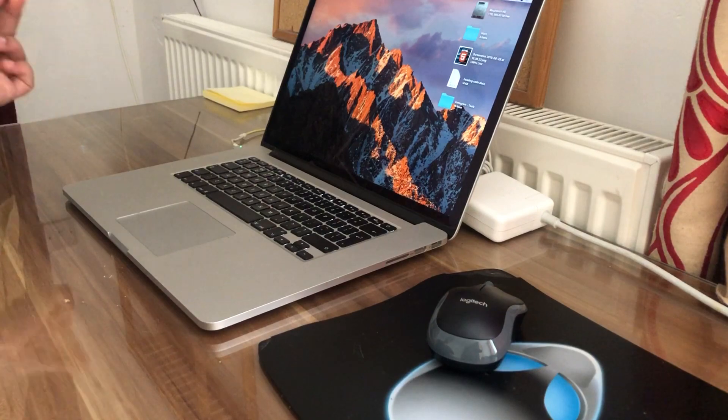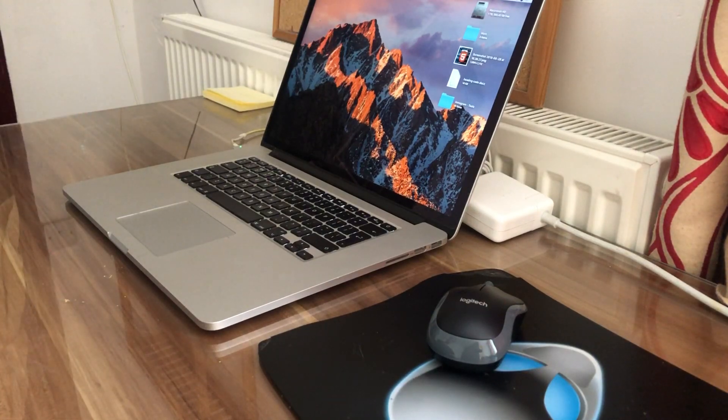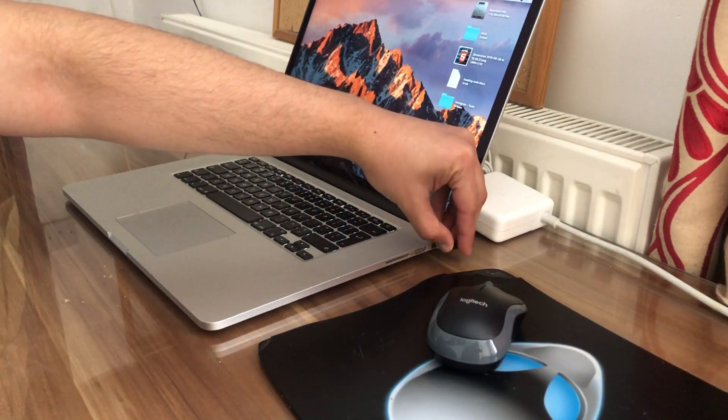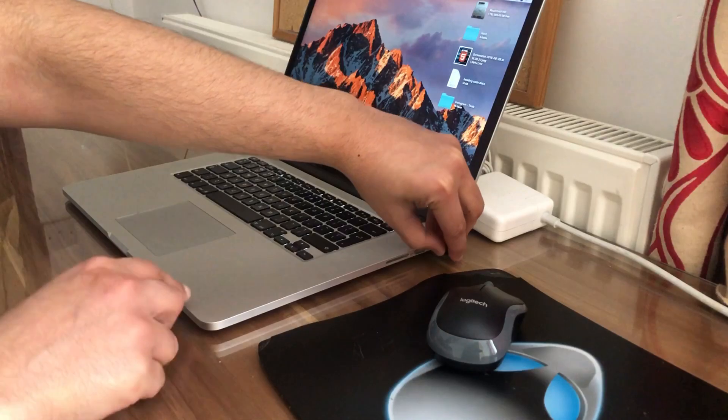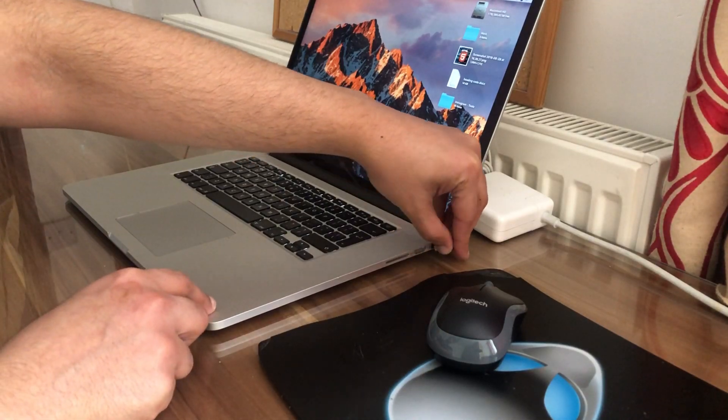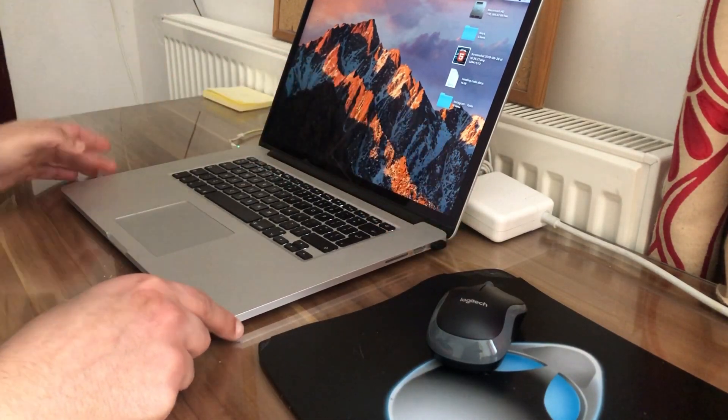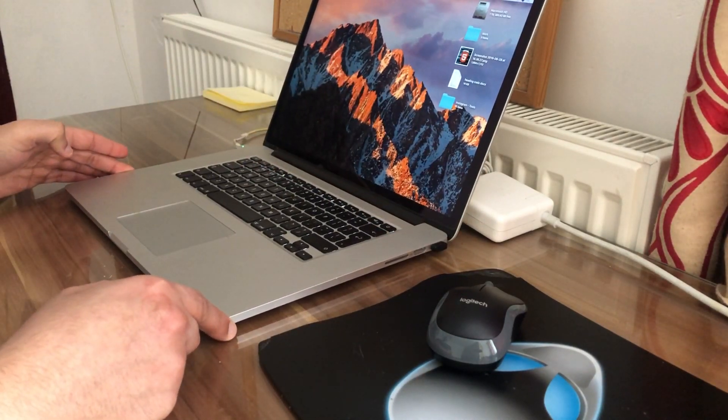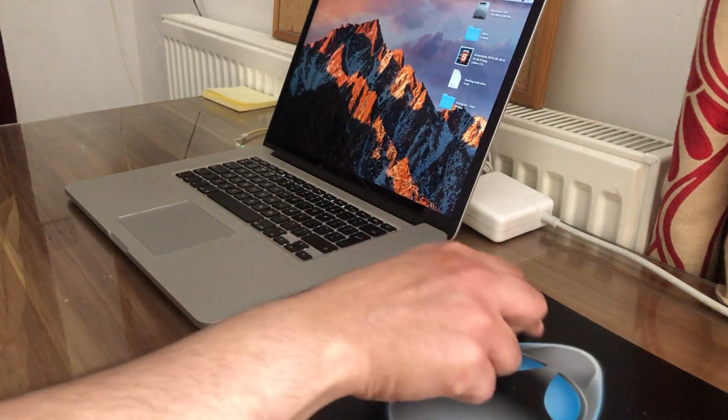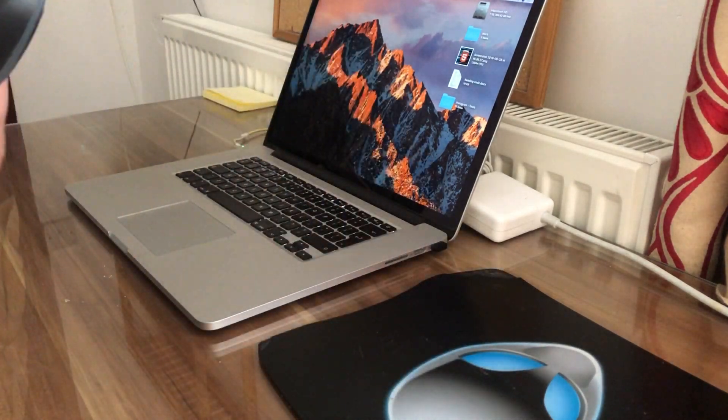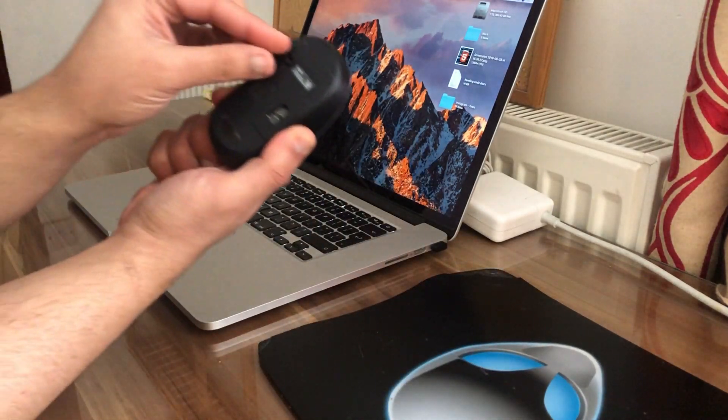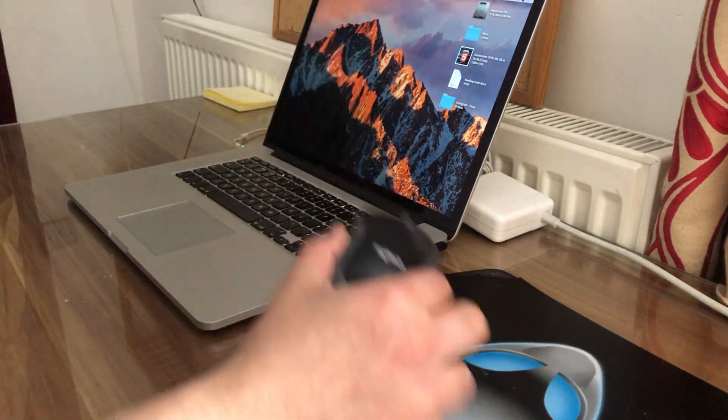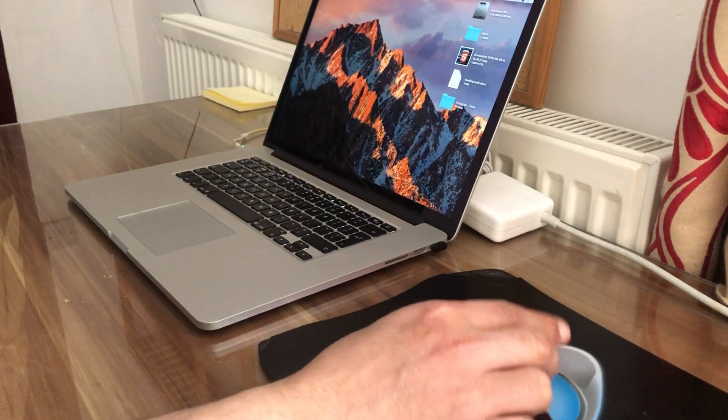Let's now connect it to the computer. That is inside the USB port. Let's now turn on the mouse itself. So that's turned on.